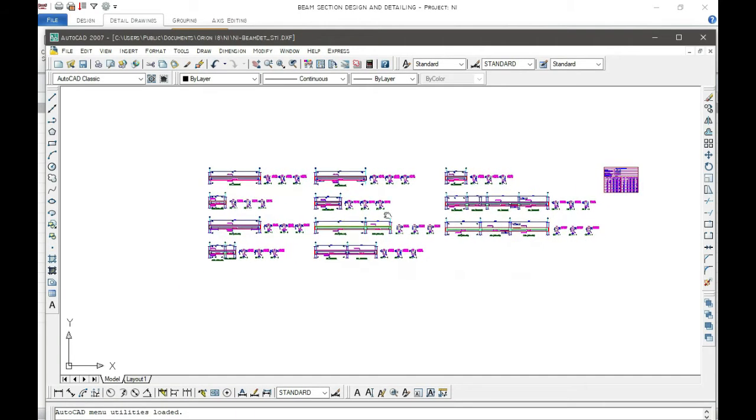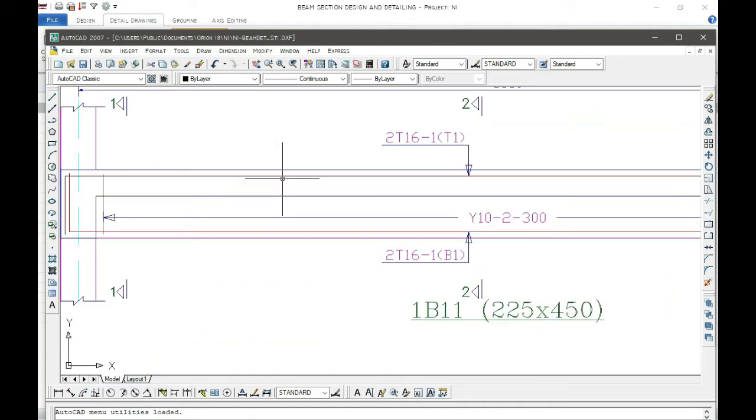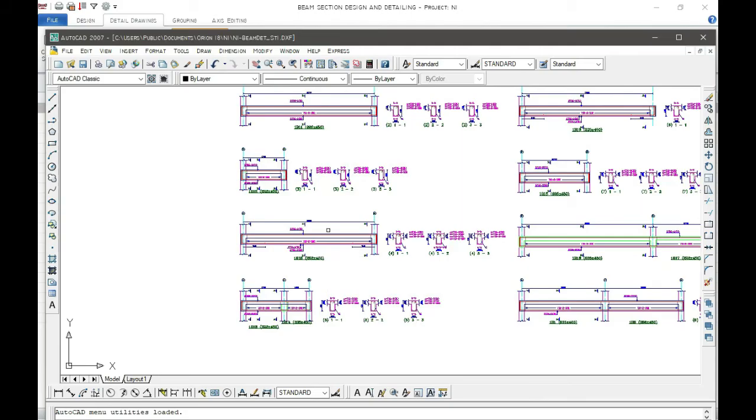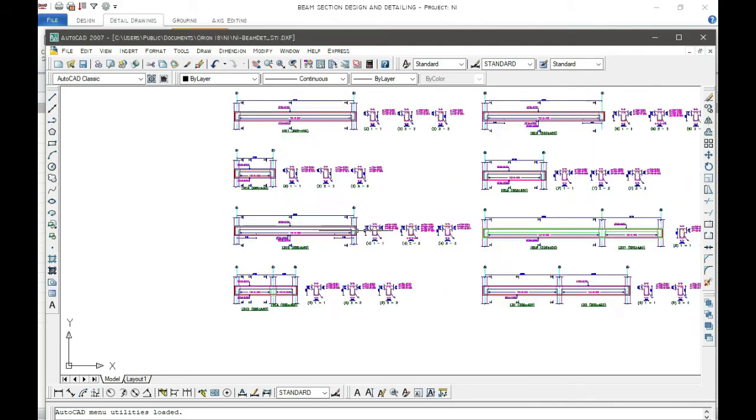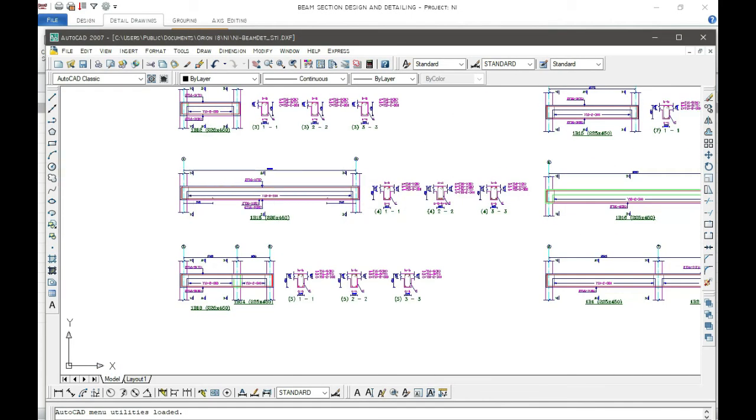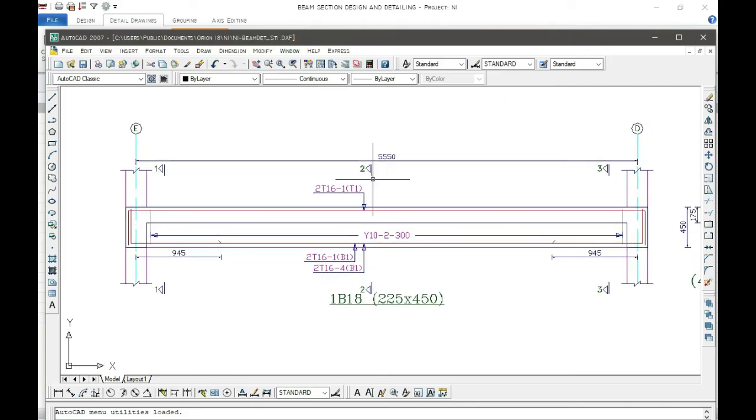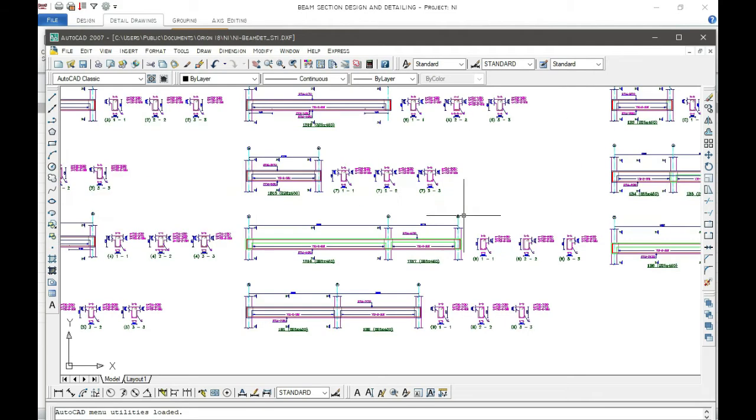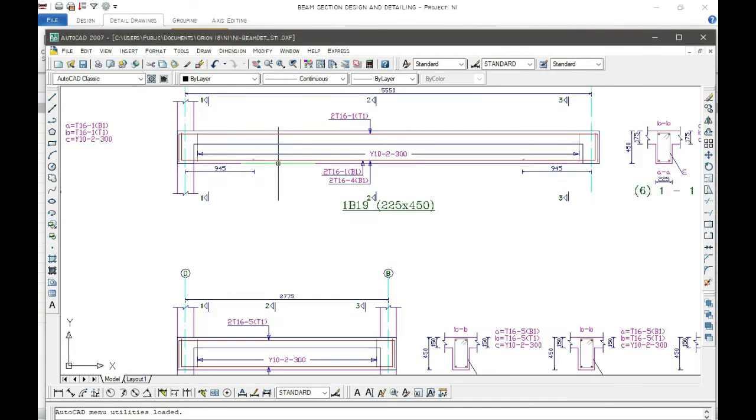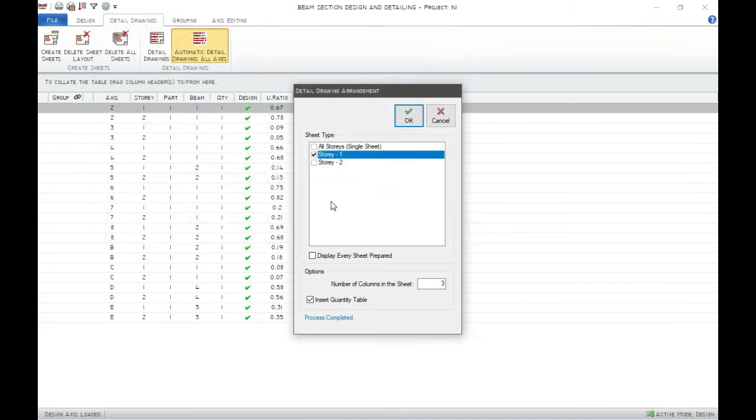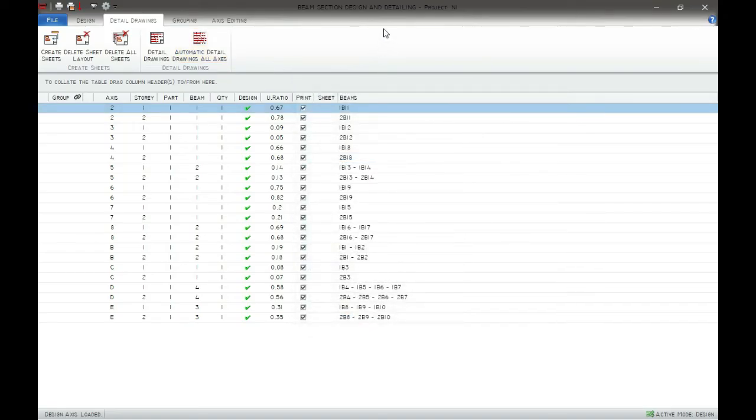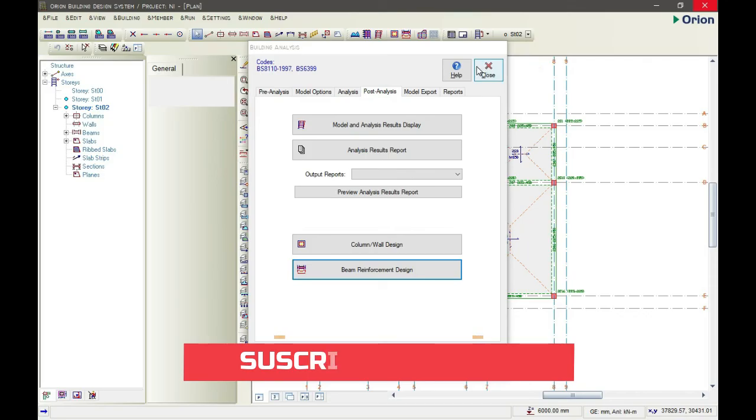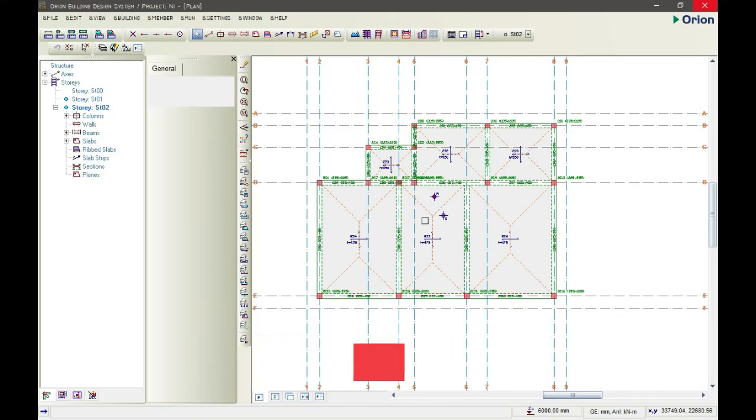And this is our detail, the beam detail for the first story. So in another video, I will be explaining how you can understand this detailing, and I will also show you how you can design your pad foundation with Orion CSC. Thank you guys for watching the video. Don't forget to click on the subscribe button and the thumbs up button so that you will get notified whenever I post my new video. Thank you.